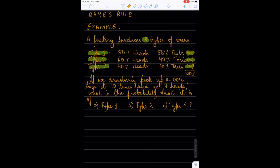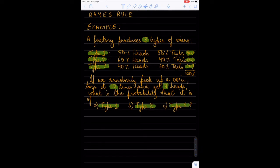If we randomly pick a coin from all coins produced by this factory and toss it ten times, we get seven heads. Given this information — that we got seven heads out of ten tosses — what is the probability that this coin belongs to type 1, type 2, or type 3?